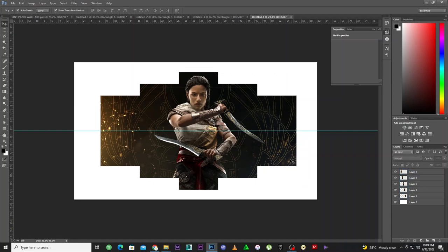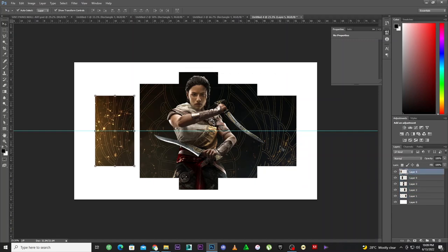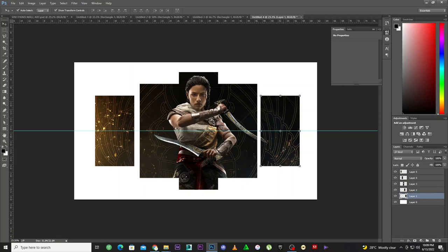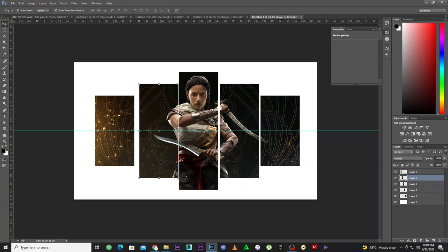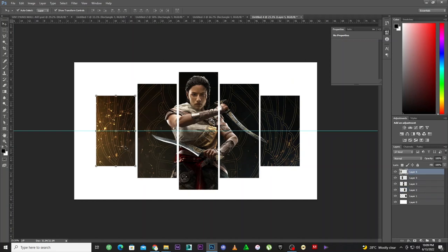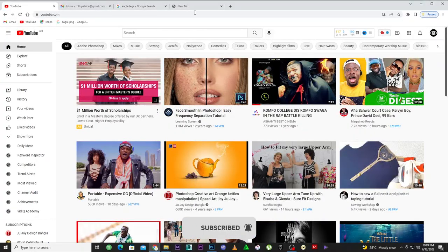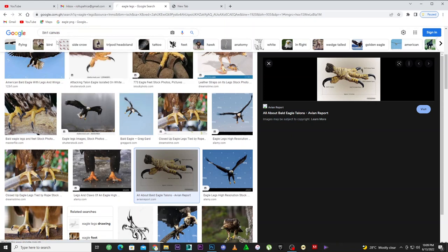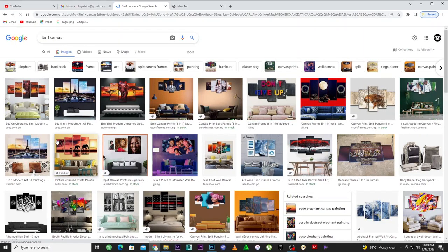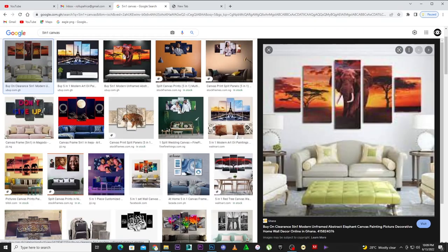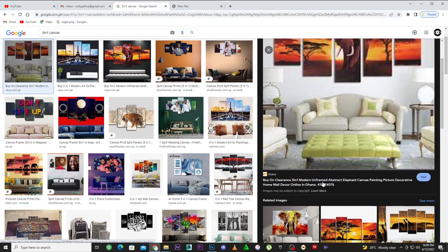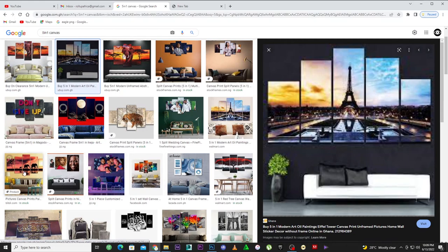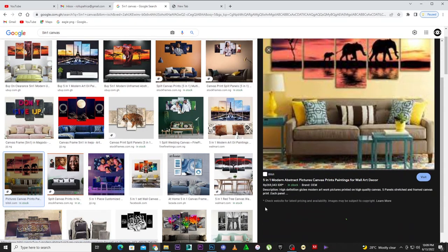This is very simple and easy — it's not that difficult. You don't have to find this difficult to do in Photoshop; it will make your work exceptional. So let's go search for this on the internet. Let's type in 'five in one canvas.' I want to show you something from AliExpress — let me look up the price of this beautiful wall art.